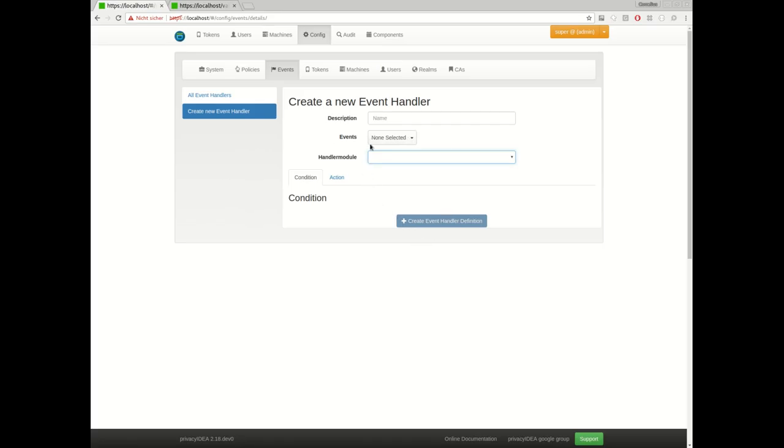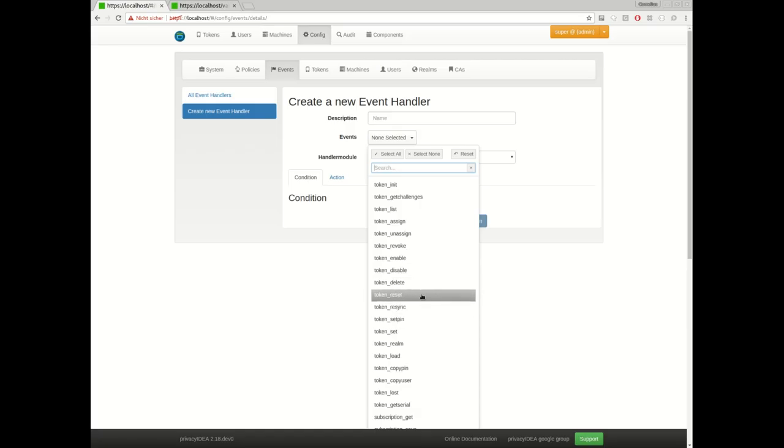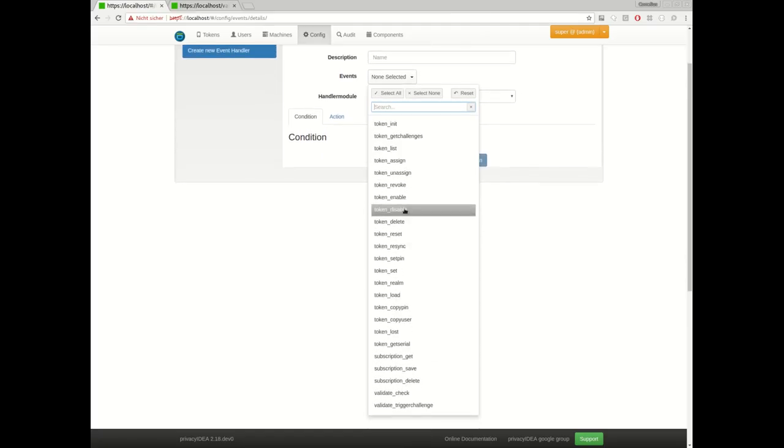So defining events, what this is all about. When defining an event, you can select in case of which event something should happen. Events are, as you can see, the API requests.